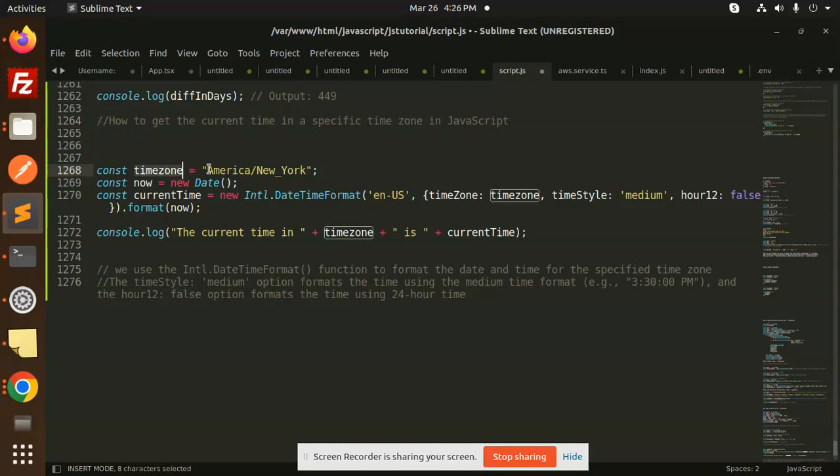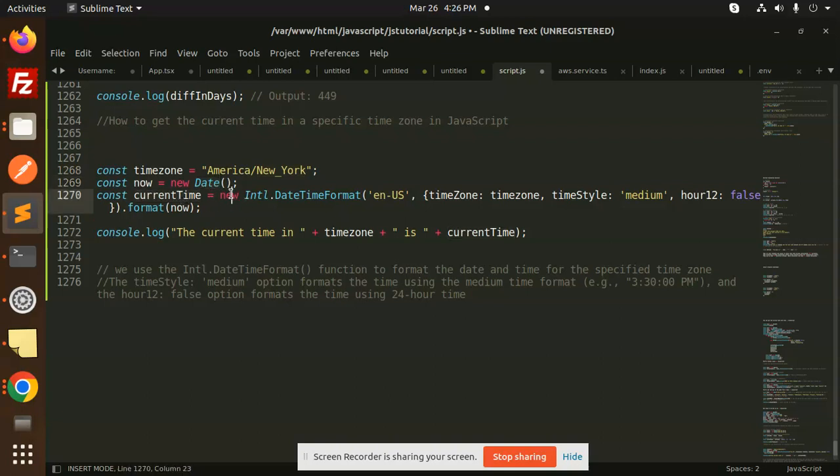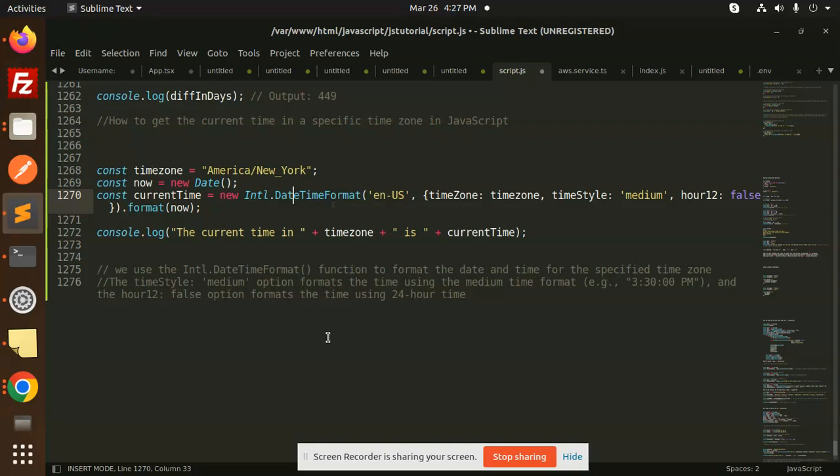So here I have specified my time zone, right? So we have to declare a new date object. So in the current time, we are using the Intl.DateTimeFormat. So Intl.DateTimeFormat function formats the date and time for the specified time zone. Okay.